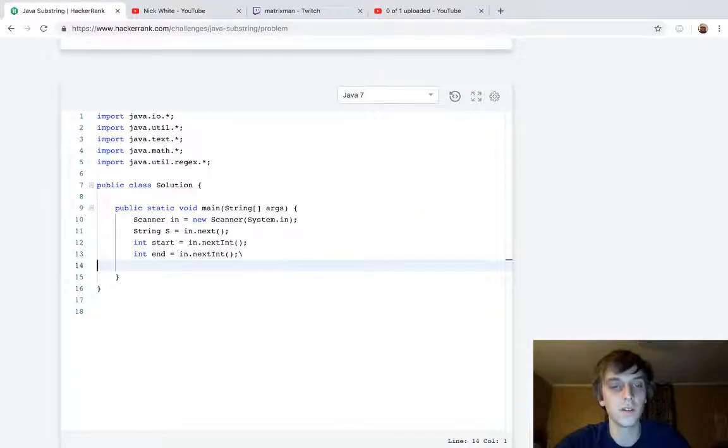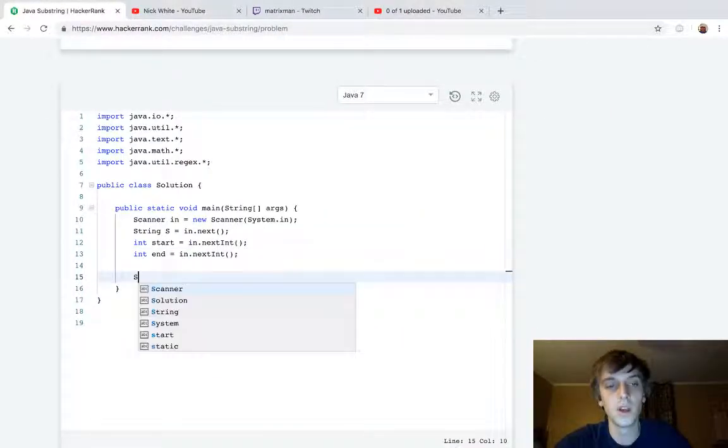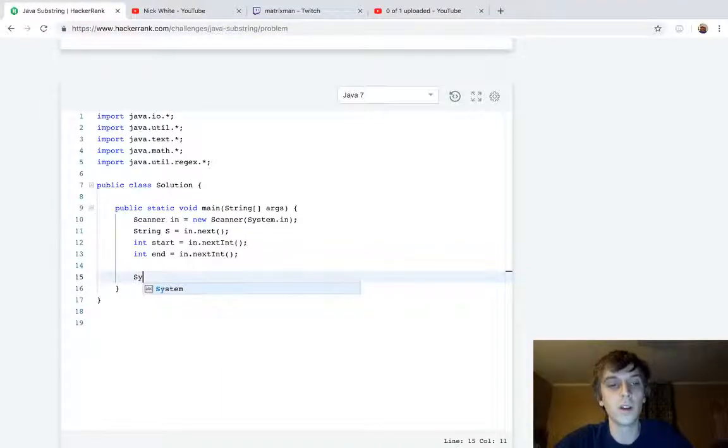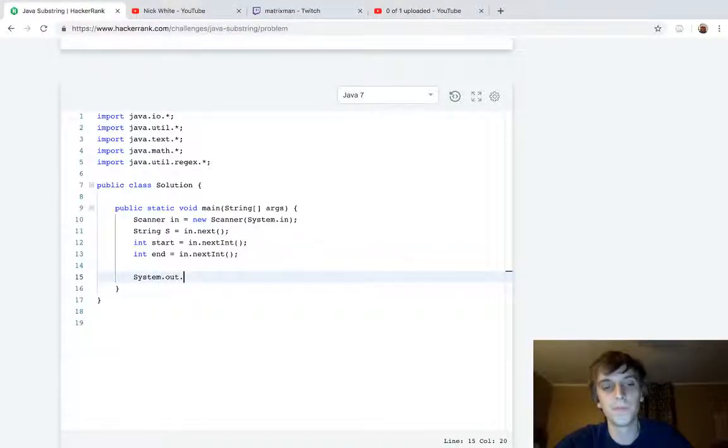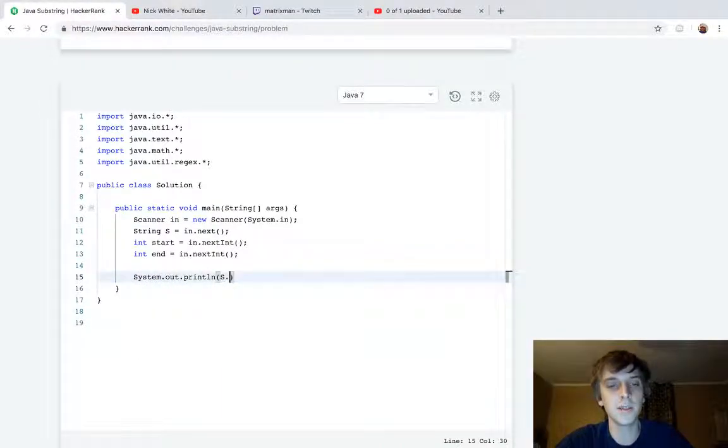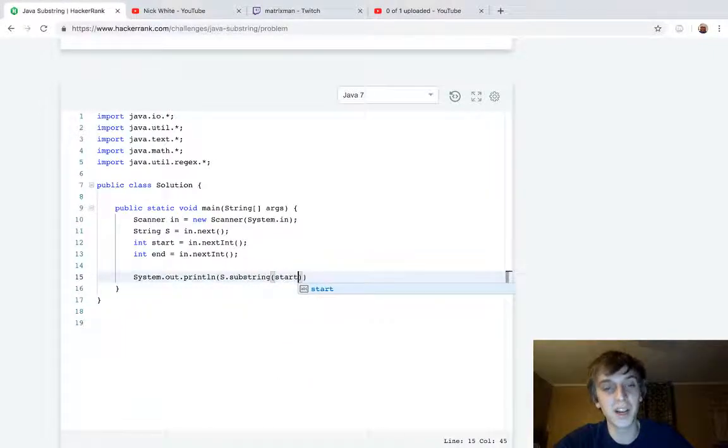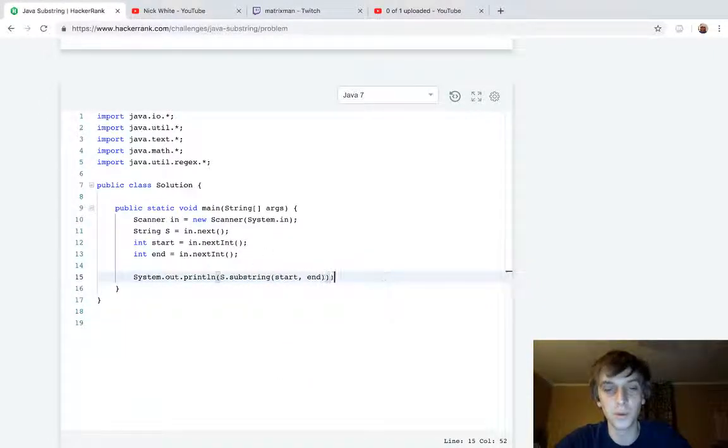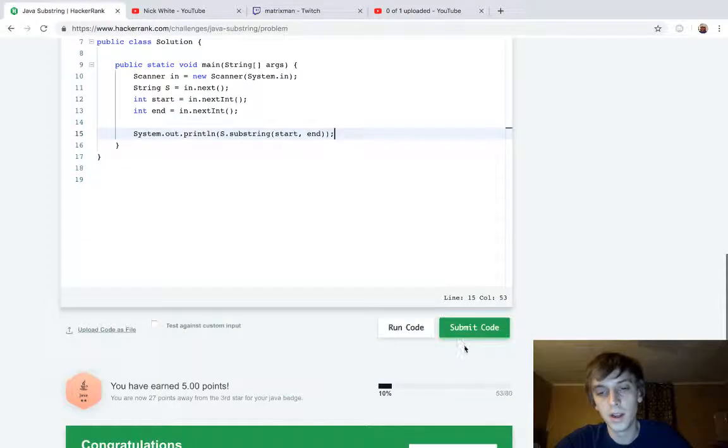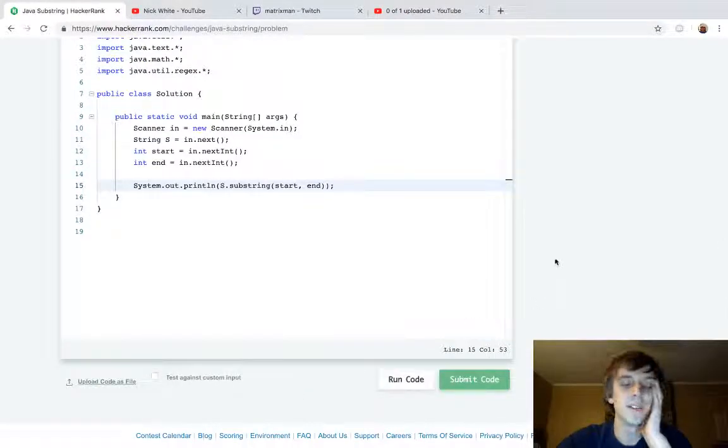Well, lucky for us, and then we print it. Lucky for us, the substring method takes in a starting point and an ending point. So we just pass in the starting point and the ending point, and we print it. And there we go, we won.